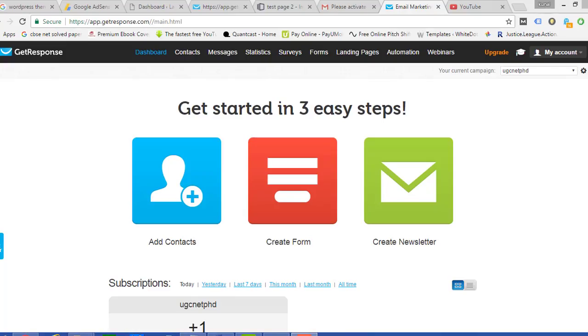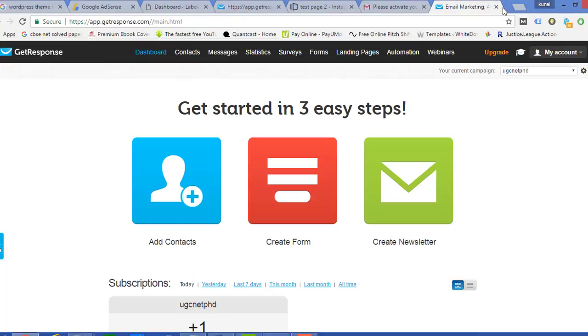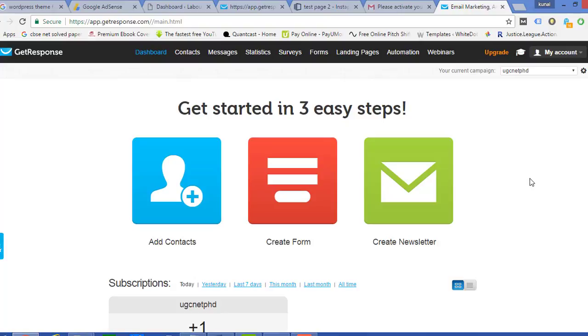Hello friends and welcome back to DigiGuru. Once again, in this section of video we'll be learning how to integrate a landing page which we have made with the help of GetResponse or InstaPage with GetResponse.